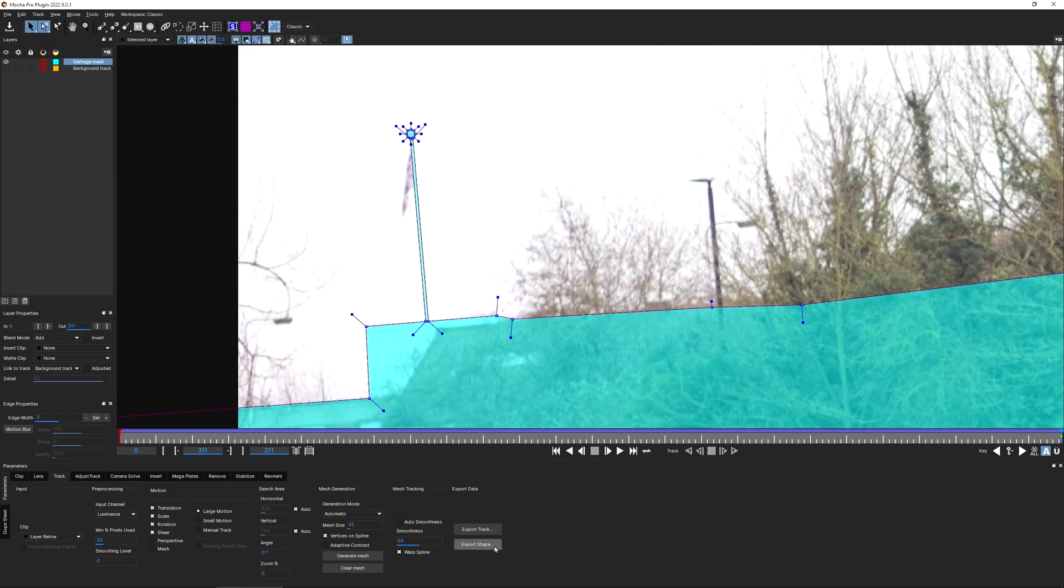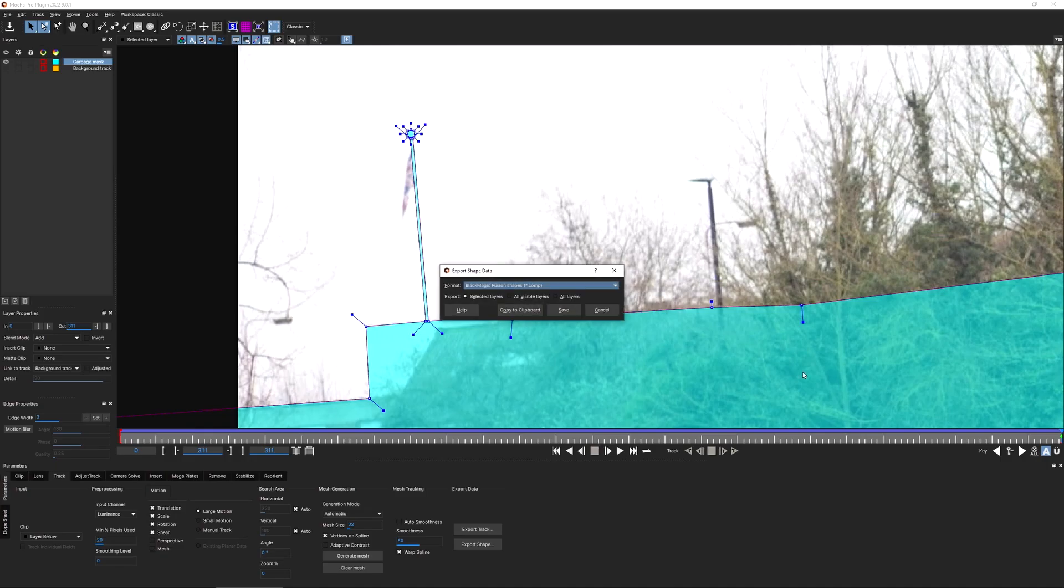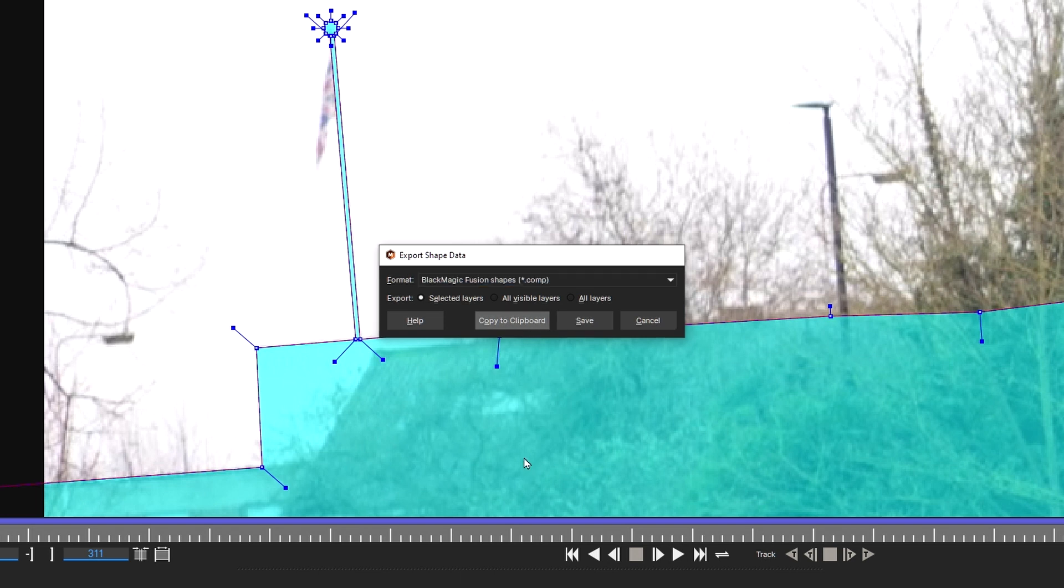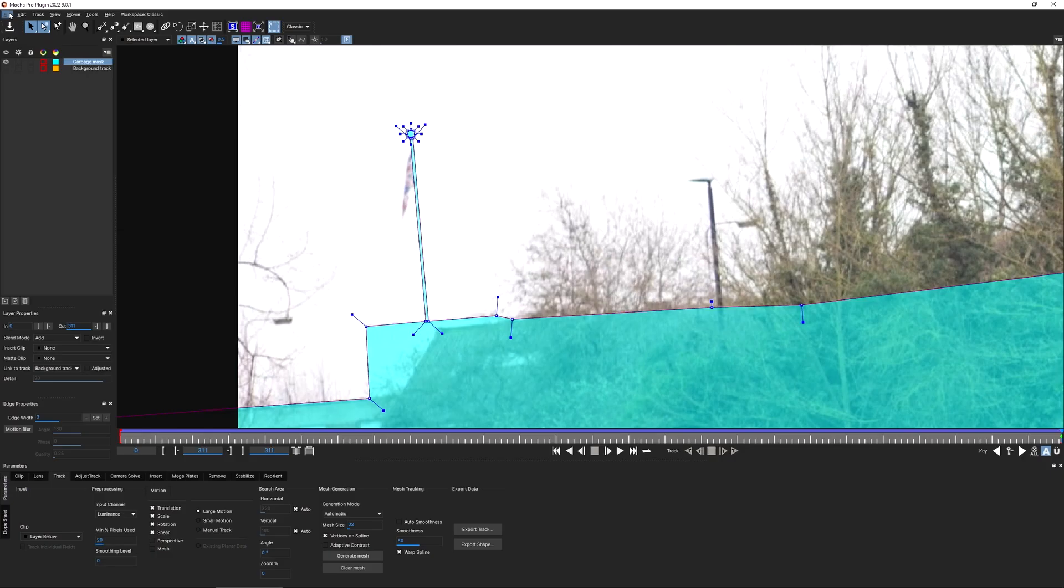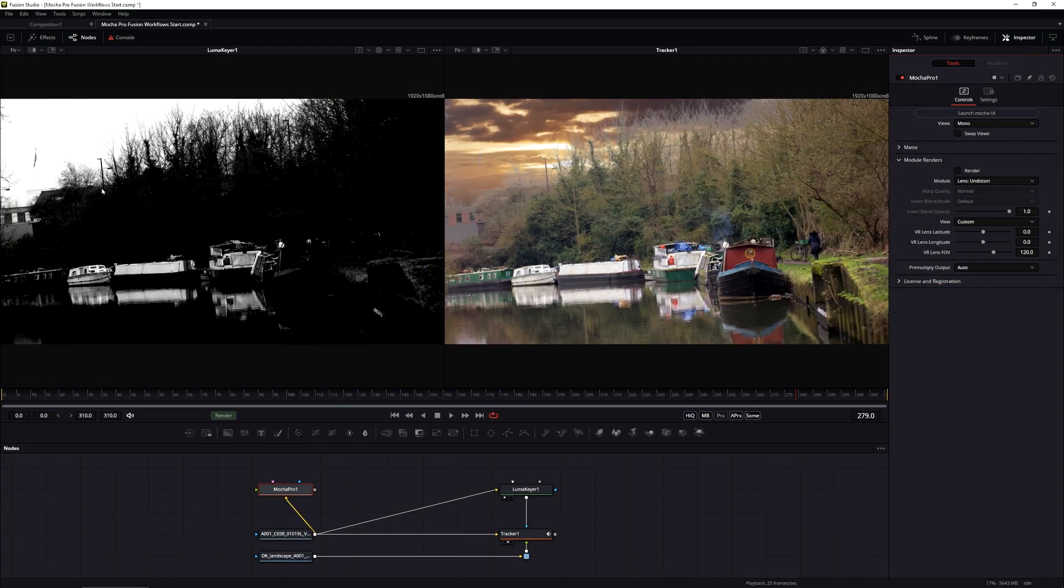If I'm happy with that, I'm going to come down and export these shapes. So export data, export shape. And again, it's going to ask me which format I want to use. I'm going to choose black magic fusion. I'm just going to take out my selected layer, which is my garbage mask. Either saving this out as a separate file or just copying this to the clipboard. Now I can save one more time, exit out of Mocha and come back into fusion.